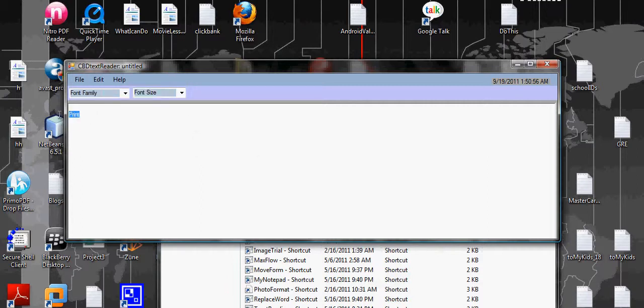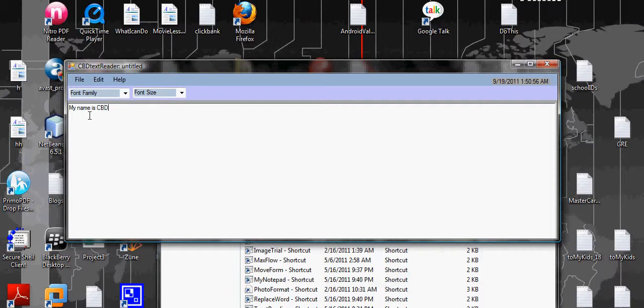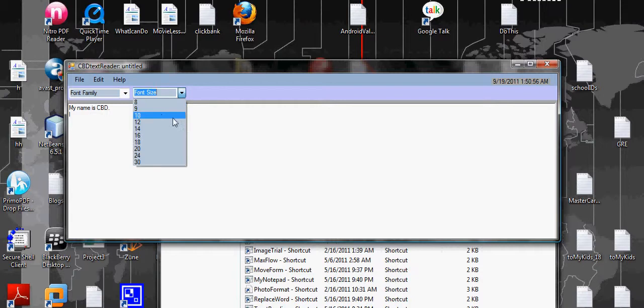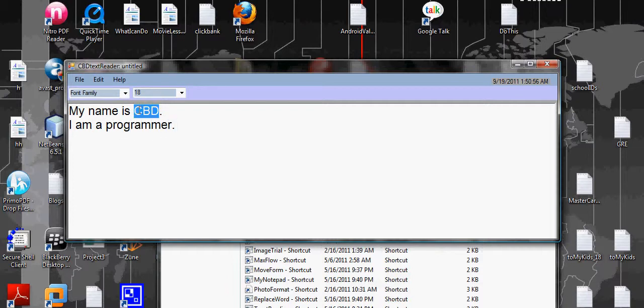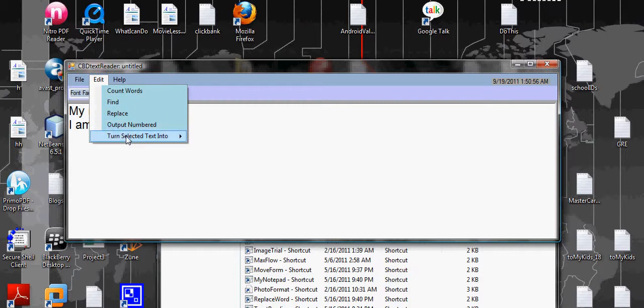Let's give an example. So I say my name is CBD, right? Let me increase the font. Right, I am a programmer.